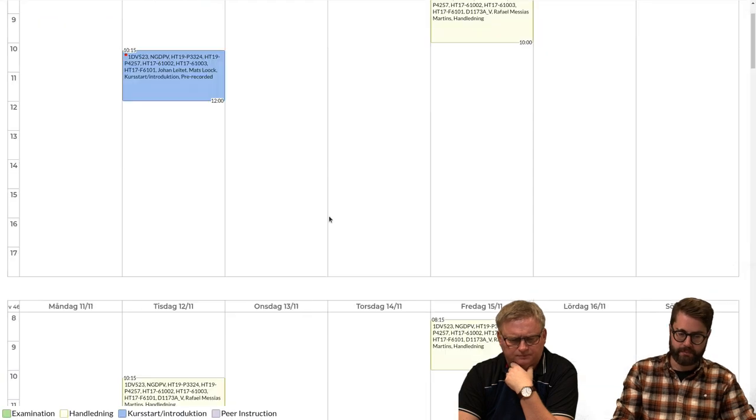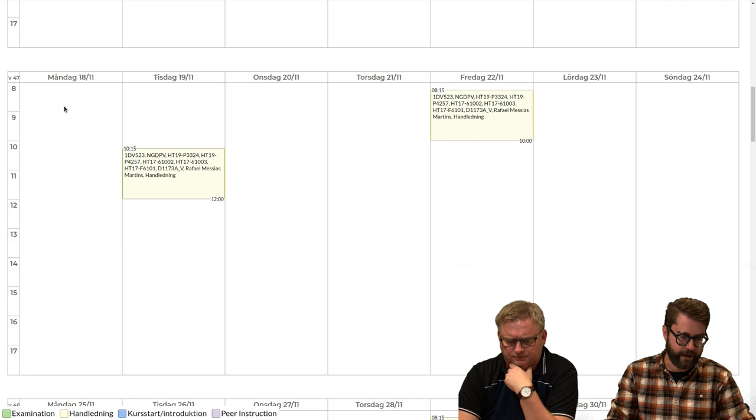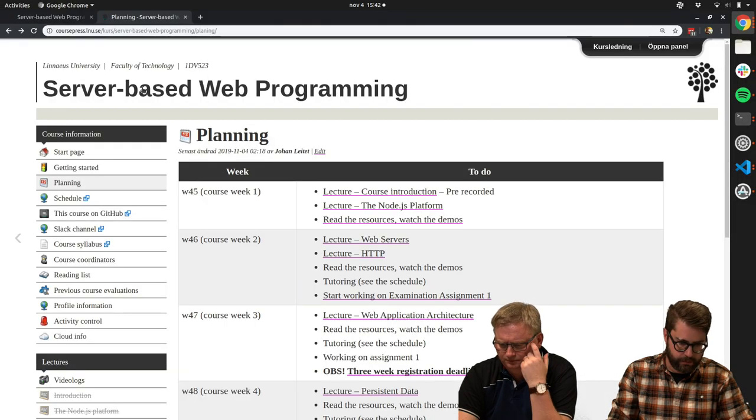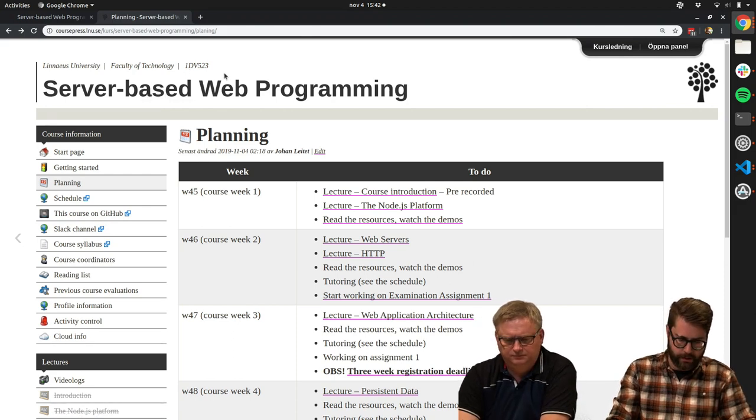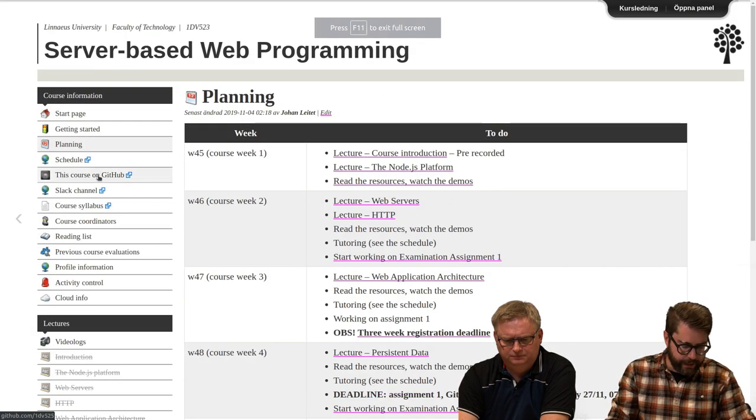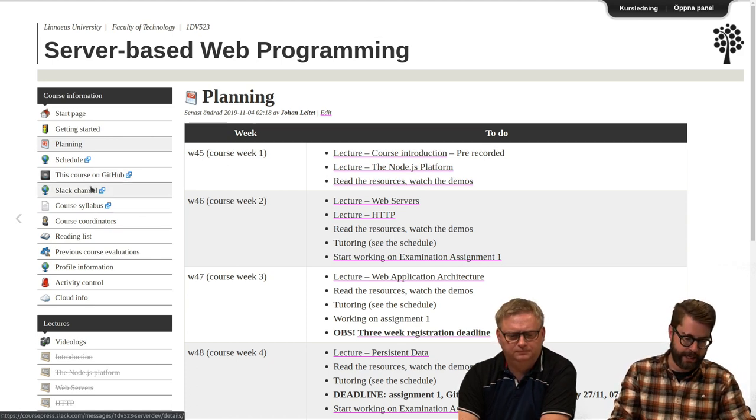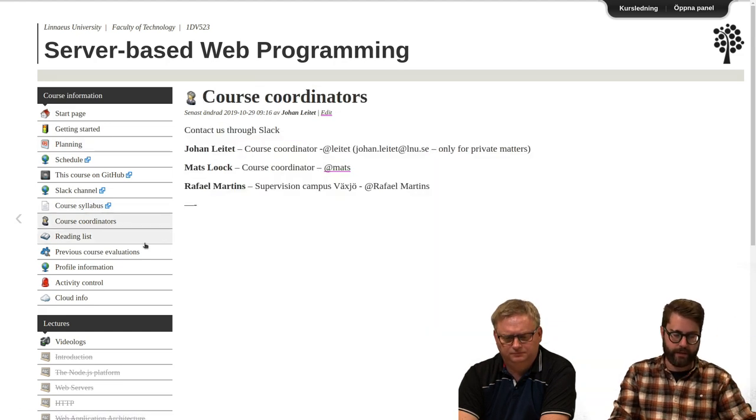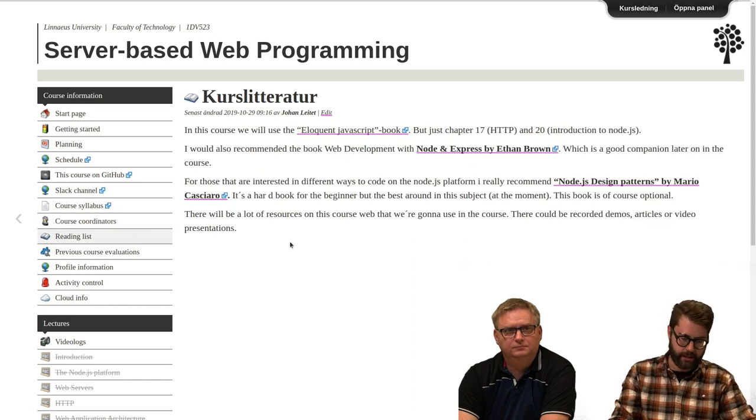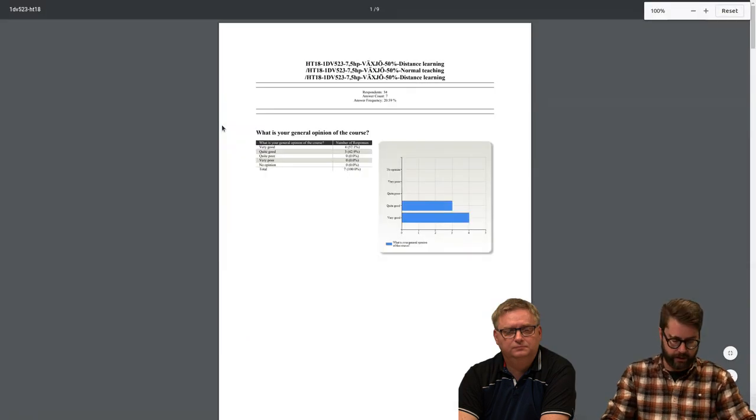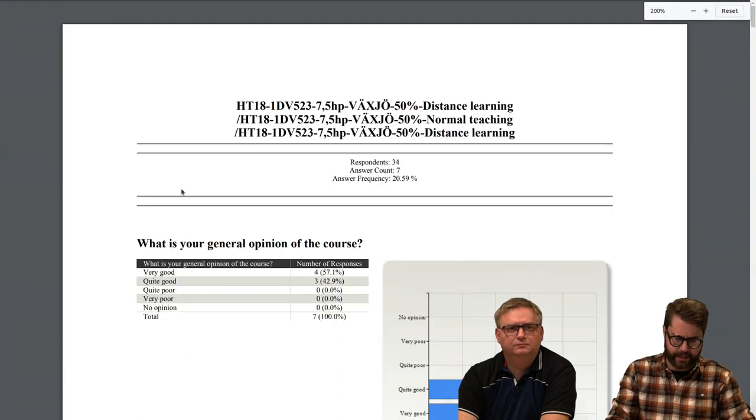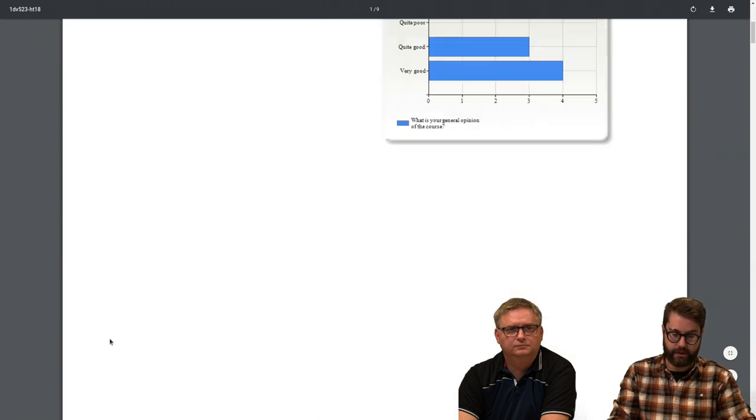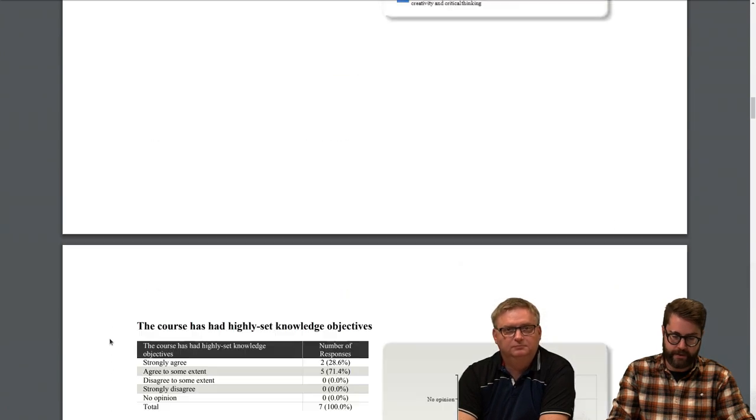Schedule. It's not much in the schedule. Basically, it's the tutoring sessions with Rafael you will find in that one. Link to the GitHub, link to the Slack channel, and link to the course syllabus. You find the course coordinators and our Slack handles. You find some information about the literature. We have previous course evaluations as well, and we are obliged to look at those. Basically, only seven attended last year's evaluation. They were pleased with the course. And I've looked through this, and actually not much to say.